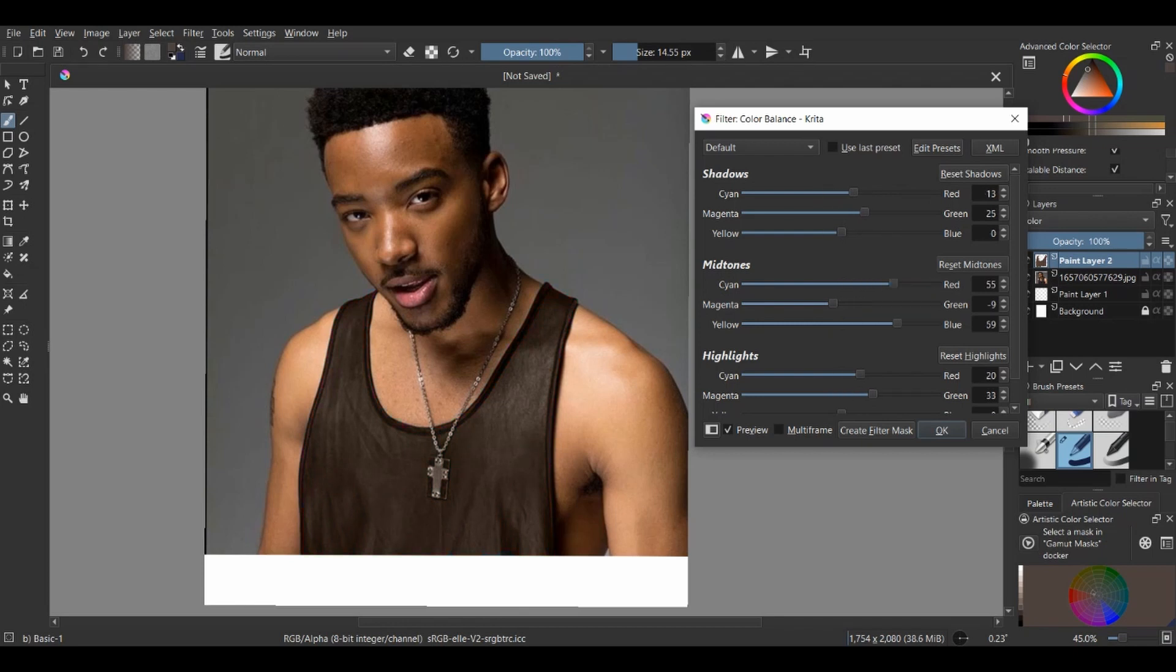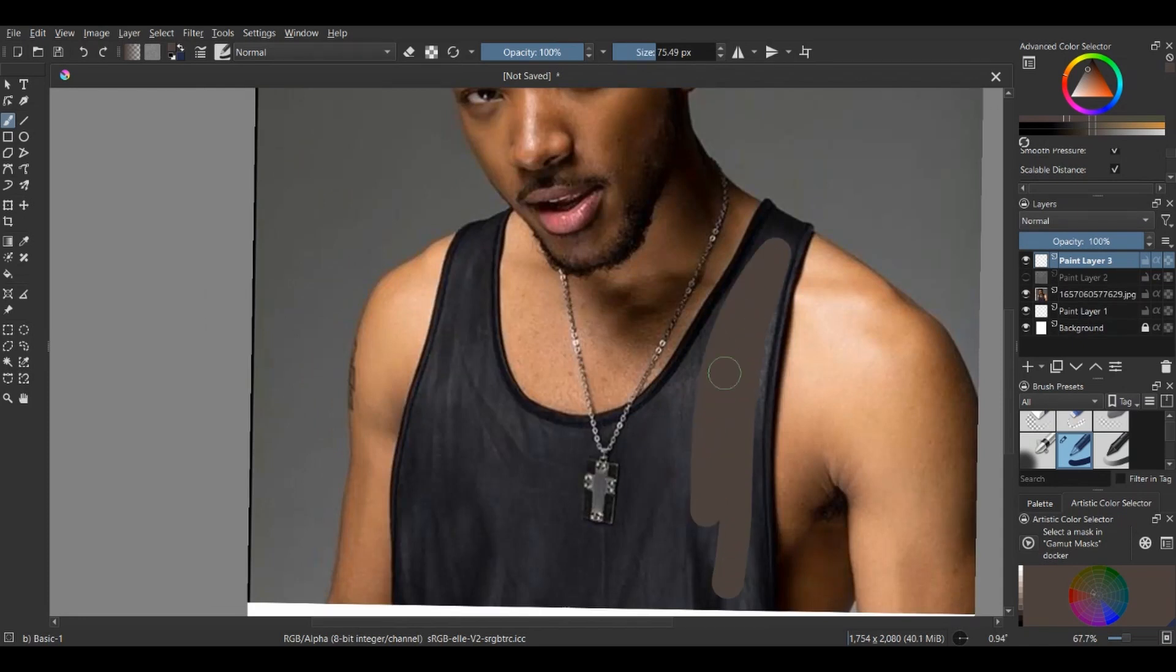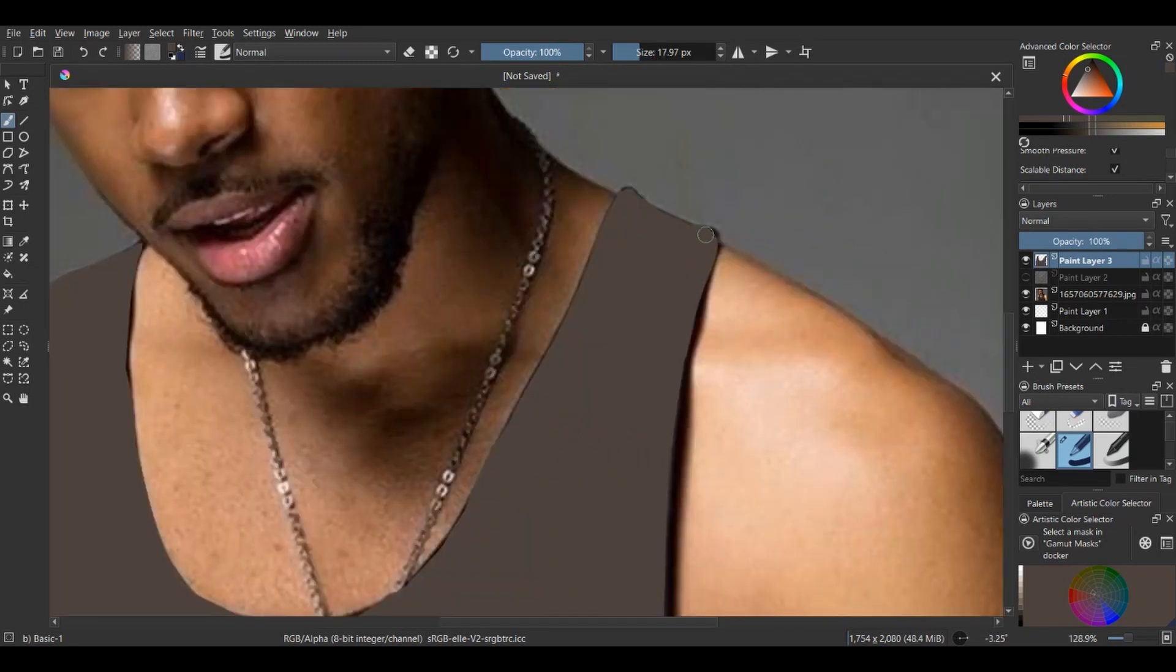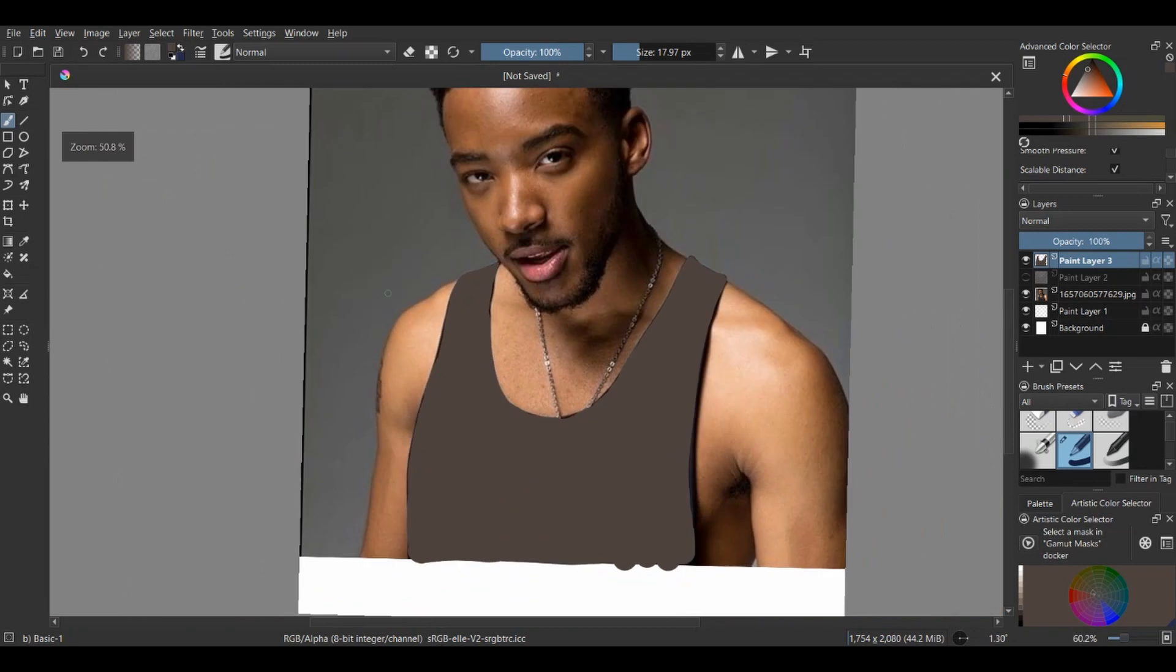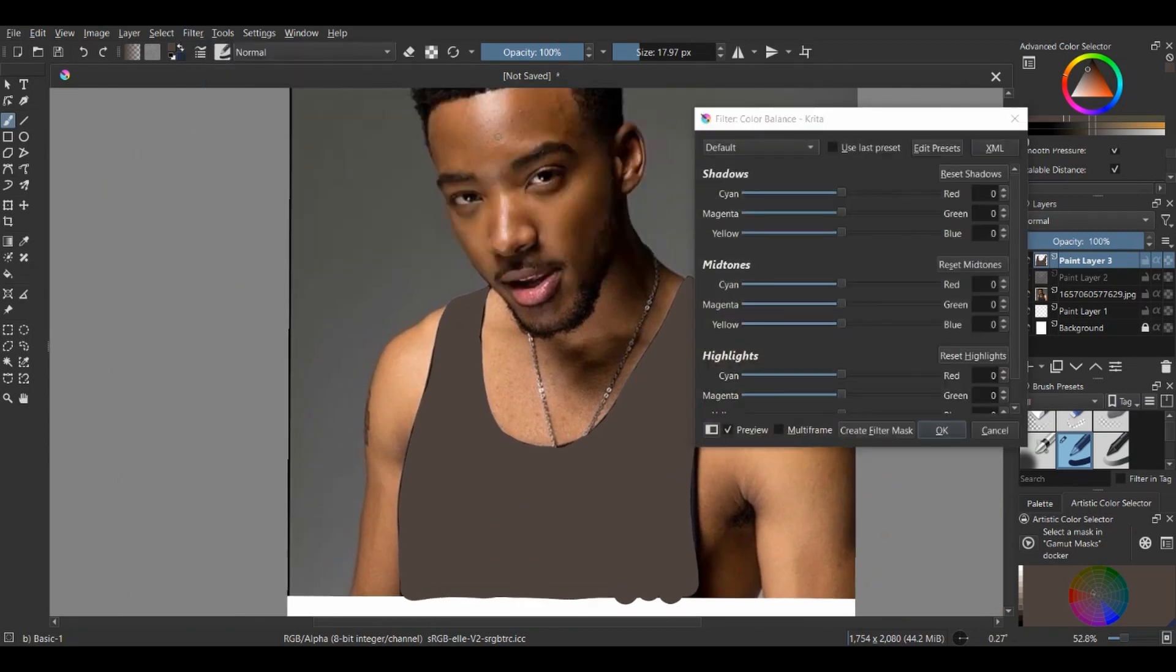This is why you should not just use it normally. Okay, let's do something here. Using the same color I used when the layer was set to Color, this is the result. Do you see how unnatural it looks?